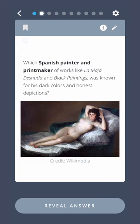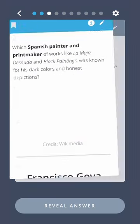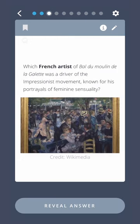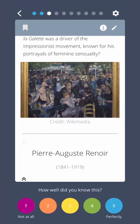Which Spanish painter and printmaker of works like La Maja Desnuda and Black Paintings was known for his dark colors and honest depictions? Francisco Goya. Which French artist of Bal du Moulin de la Galette was a driver of the Impressionist movement known for his portrayals of feminine sensuality? Pierre-Auguste Renoir.